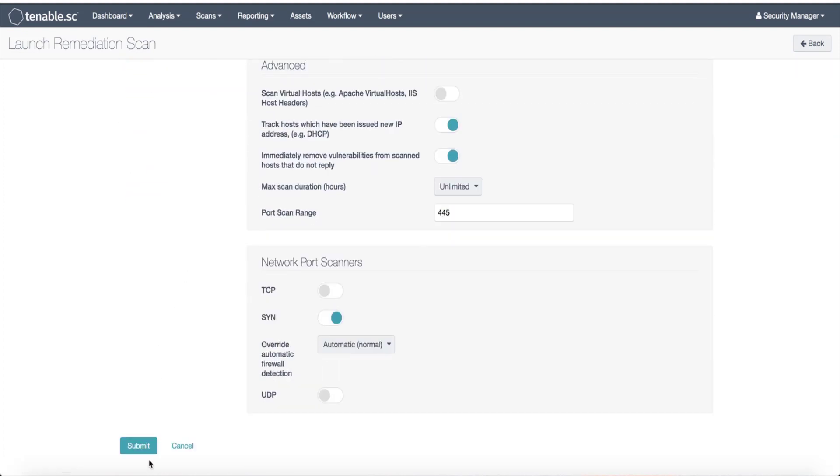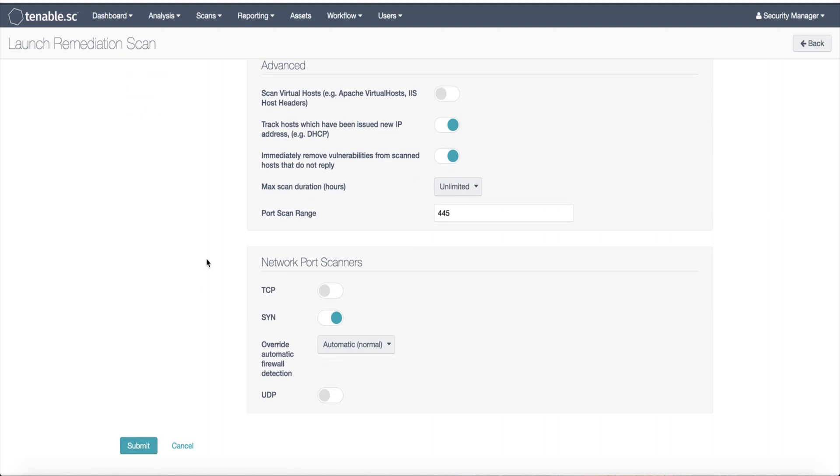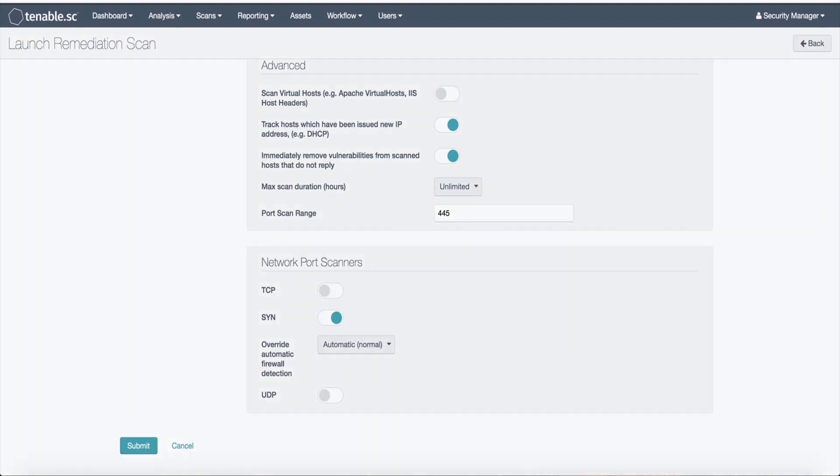Once I'm complete, I'll click Submit and the scan will then run. That is how you launch a remediation scan in Tenable SC.